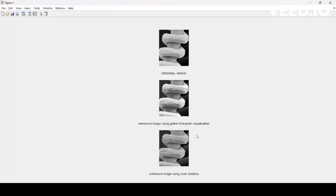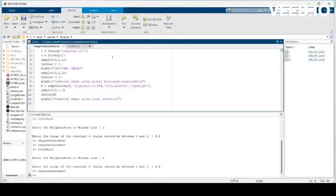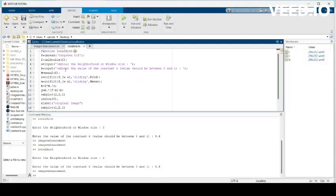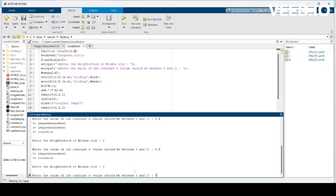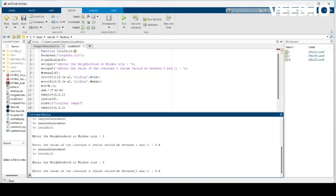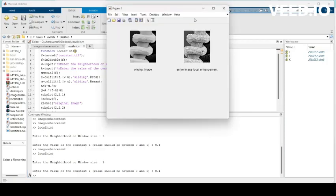What happens if lighter and darker areas are not kept separate? We will look into overall local histogram equalization. In this program, we use the colfilt function with a window size of W by W — here a 3x3 window — and a constant value k of 0.4.